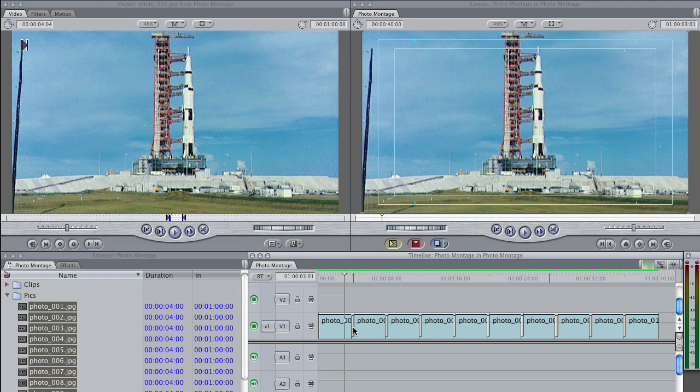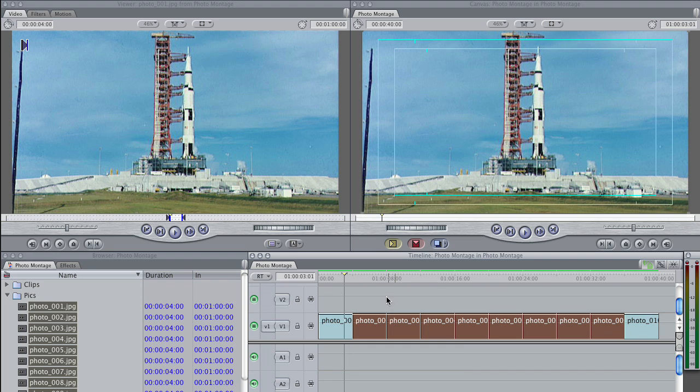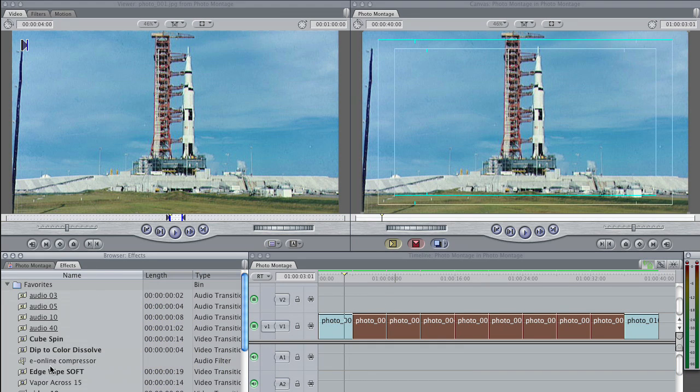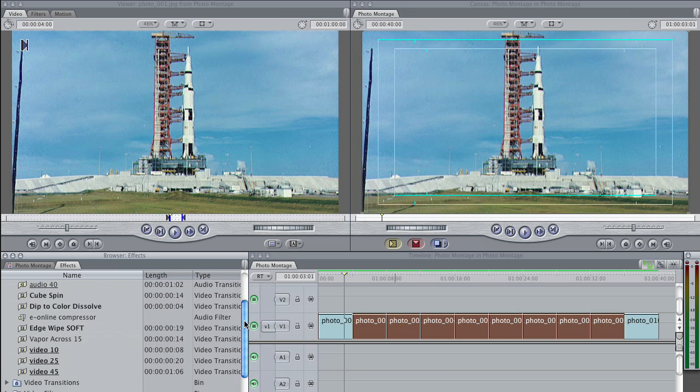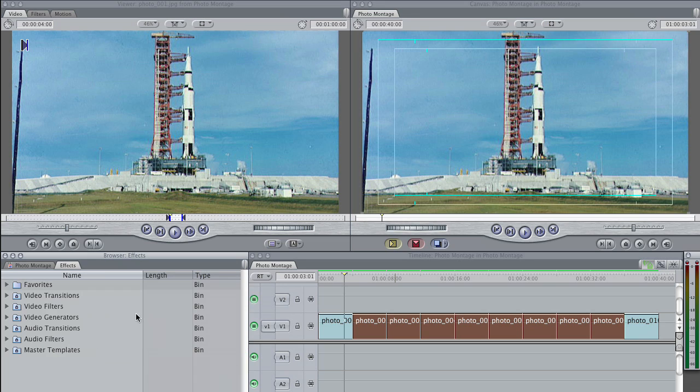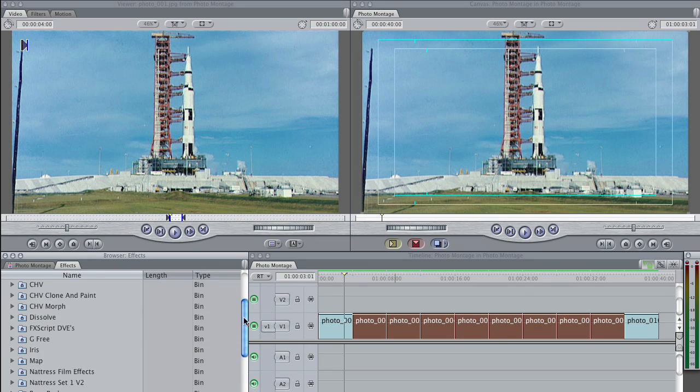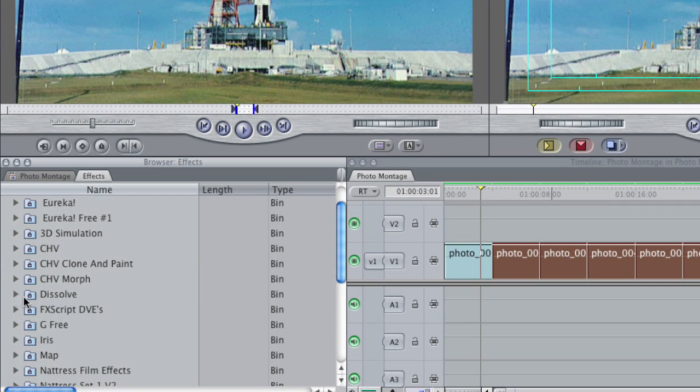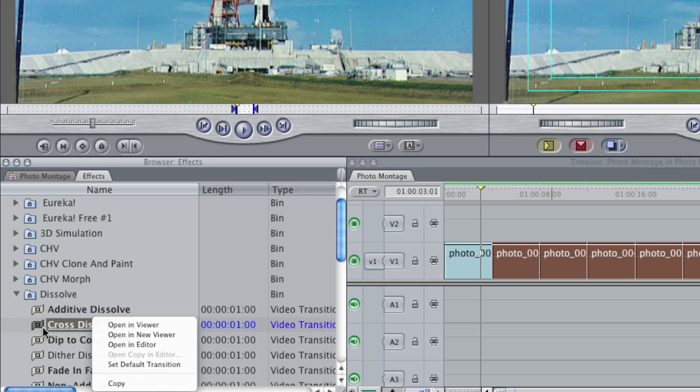Now the dissolve length is based on whatever happens to be your default dissolve length. I have made some of my own favorites here. So mine is set to 10 frames, and that gets shortened to 8 frames in a 24 frames per second sequence.